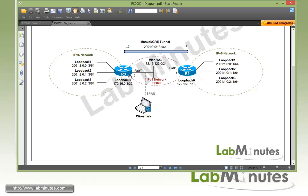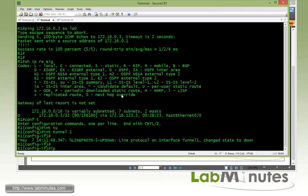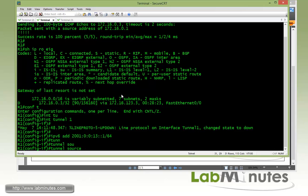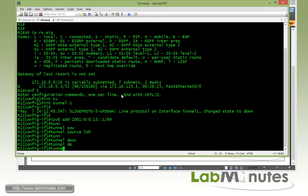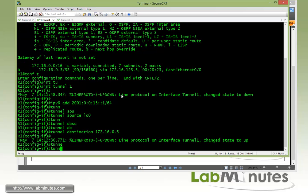For the IPv6 address, let's go back and take a look at our diagram. The prefix is 2001:0013::/64. So we configure the IPv6 address as 2001:0013::1/64. Then tunnel source loopback 0. We also have to specify the destination of the tunnel, which is R3 loopback 0 at IP 172.16.0.3. And for a manual tunnel, we need to set the tunnel mode.